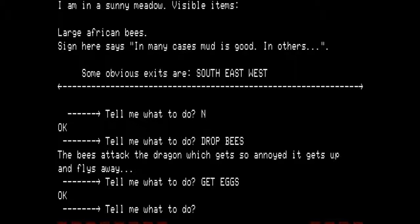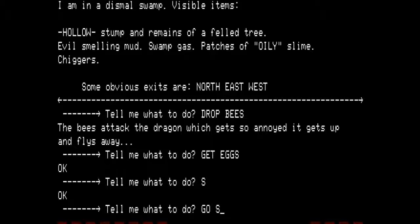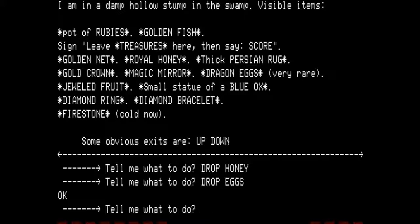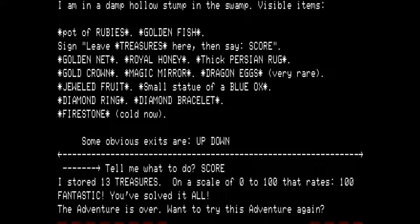Go south back into the swamp, into the stump. Let's check what we're carrying. We drop the honey and drop the eggs. There is a pot of rubies, golden fish, golden net, royal honey, thick Persian rug, golden crown, magic mirror, dragon eggs, jeweled fruit, small statue of blue ox, diamond ring, diamond bracelet, and firestone — cold now. That is 13 treasures that have all been returned to the 'leave treasures here' sign. So we are going to say score.